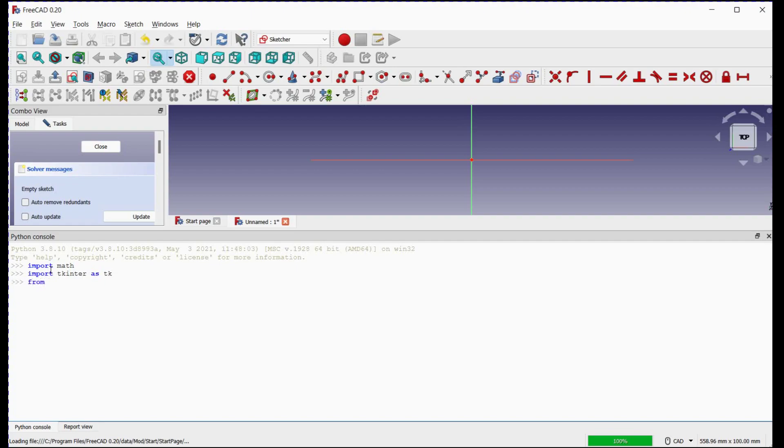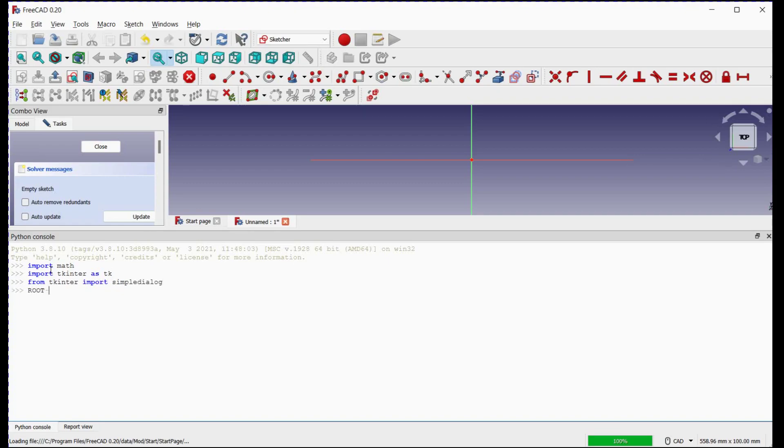We will use the TKInter Python interface to enter variable values in the dialog box. Create a root window with this command line.